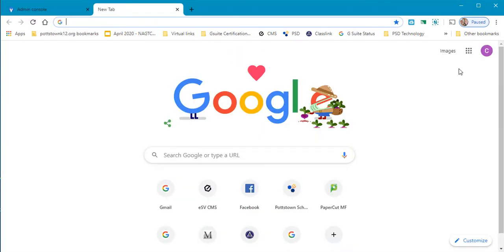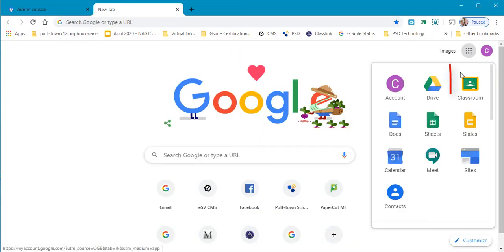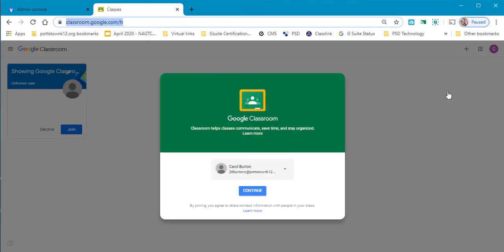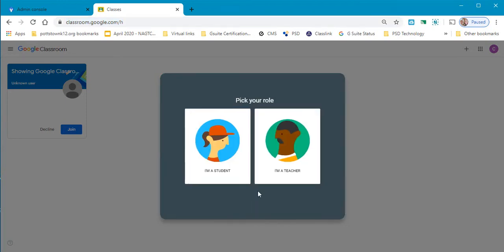So I'm going to go over to the waffle and I'm going to select classroom. This is the first time I was ever in Google Classroom so I'm just going to select continue.